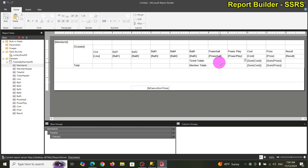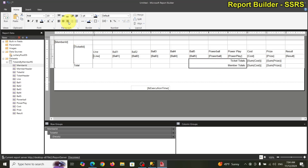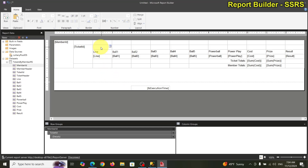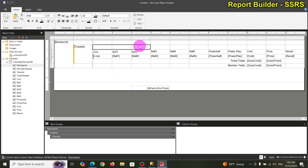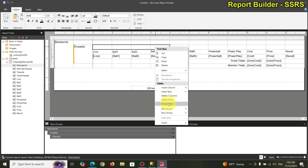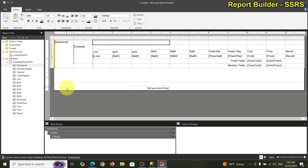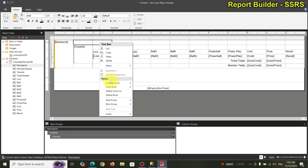I'll right-align that and remove the extra column. I also want to merge the top cells — but if I select the two top cells there's no merge option, because that is the parent group header and you cannot merge the parent group.